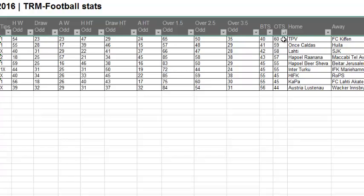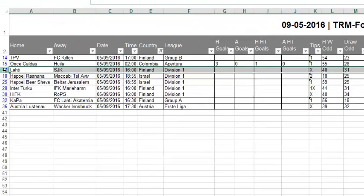Whatever is highest on the one team to score will be the lowest on both teams to score. The reason we have the teams here on this other side is because if you're working on a smaller screen, you've got a ready reference there. You can highlight there and follow through to the games.